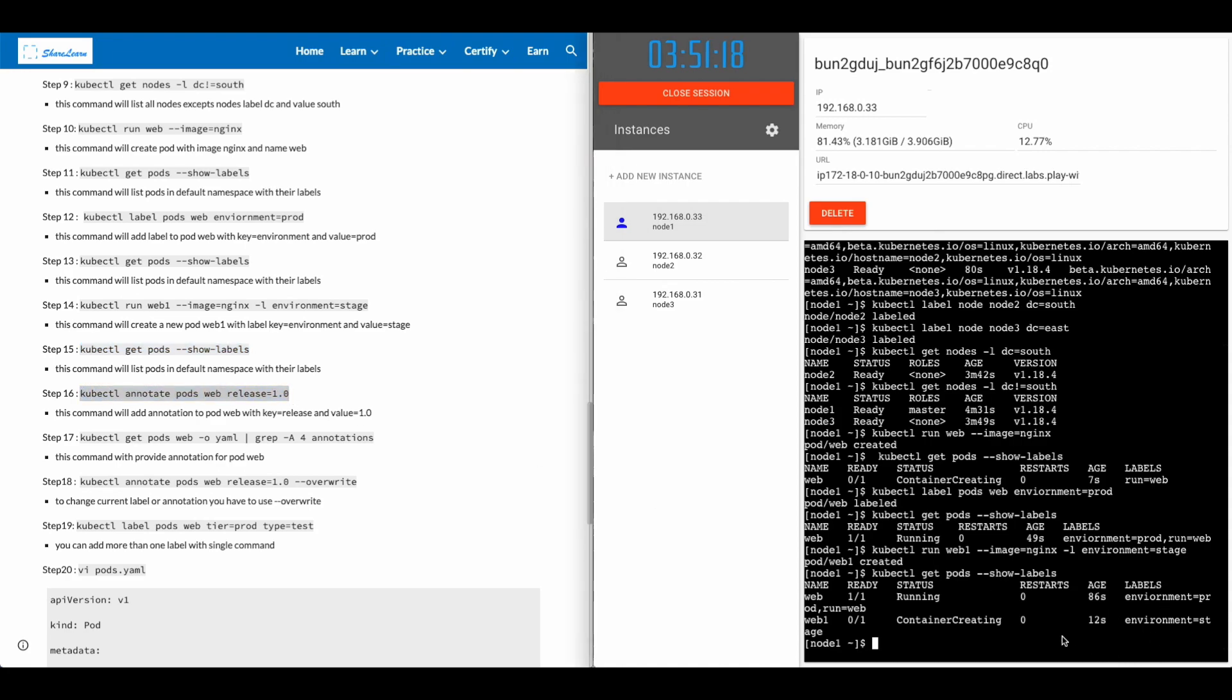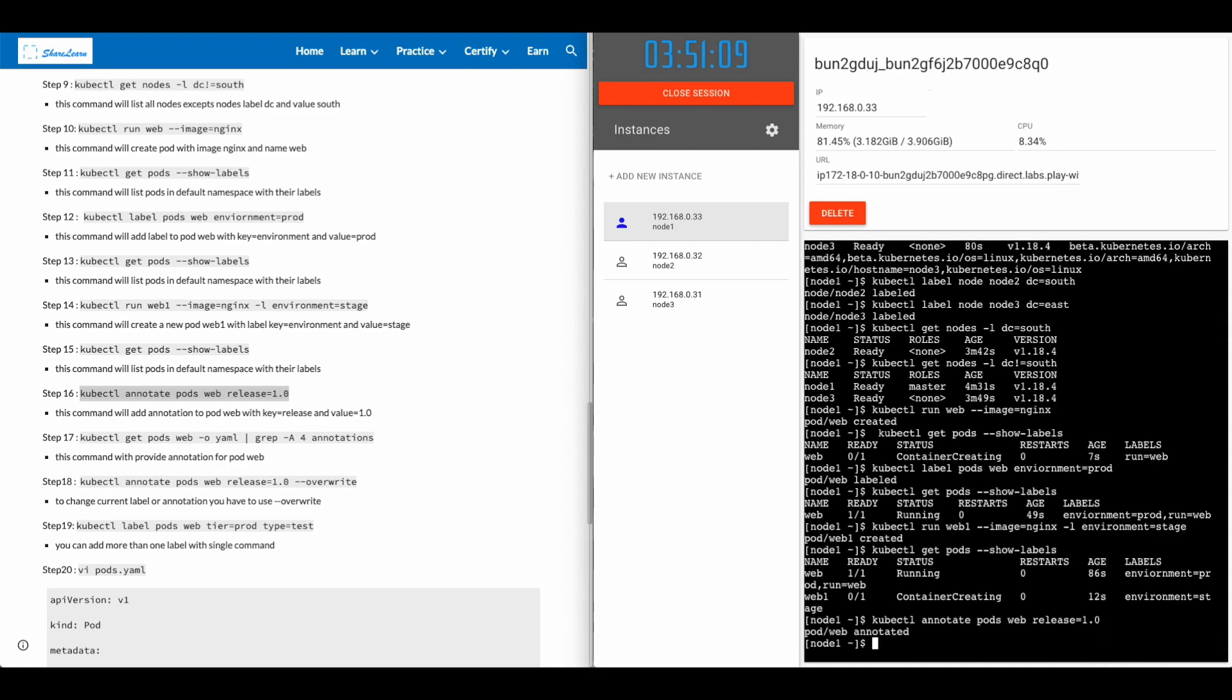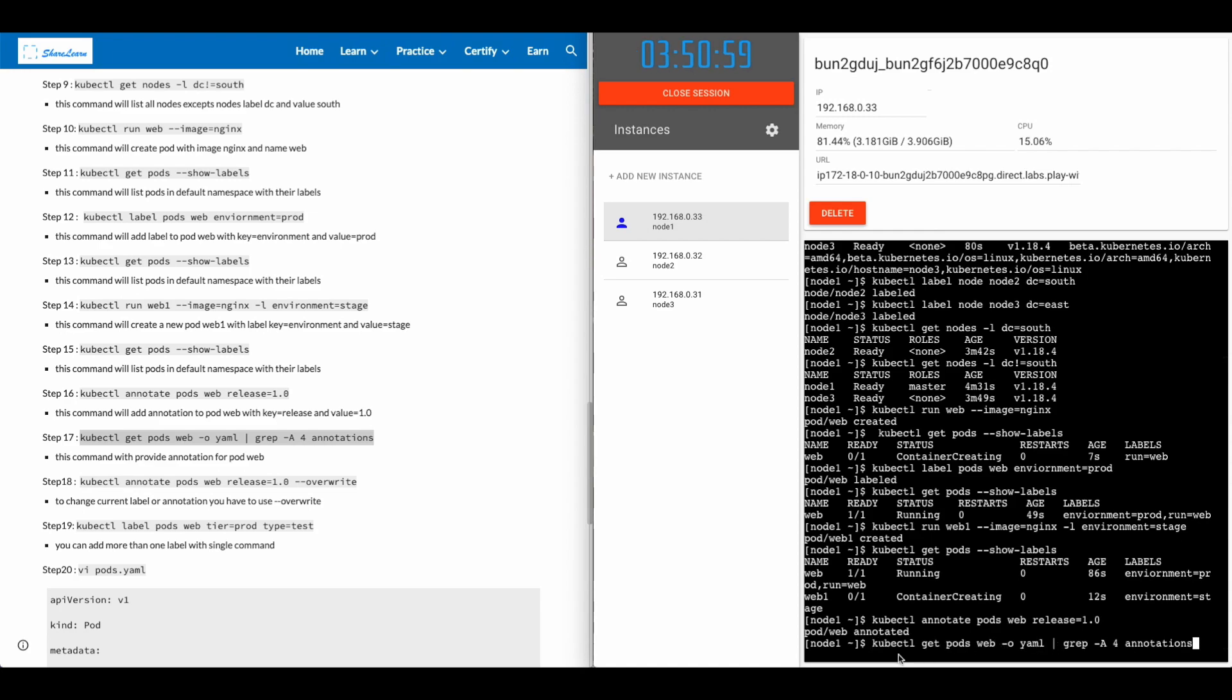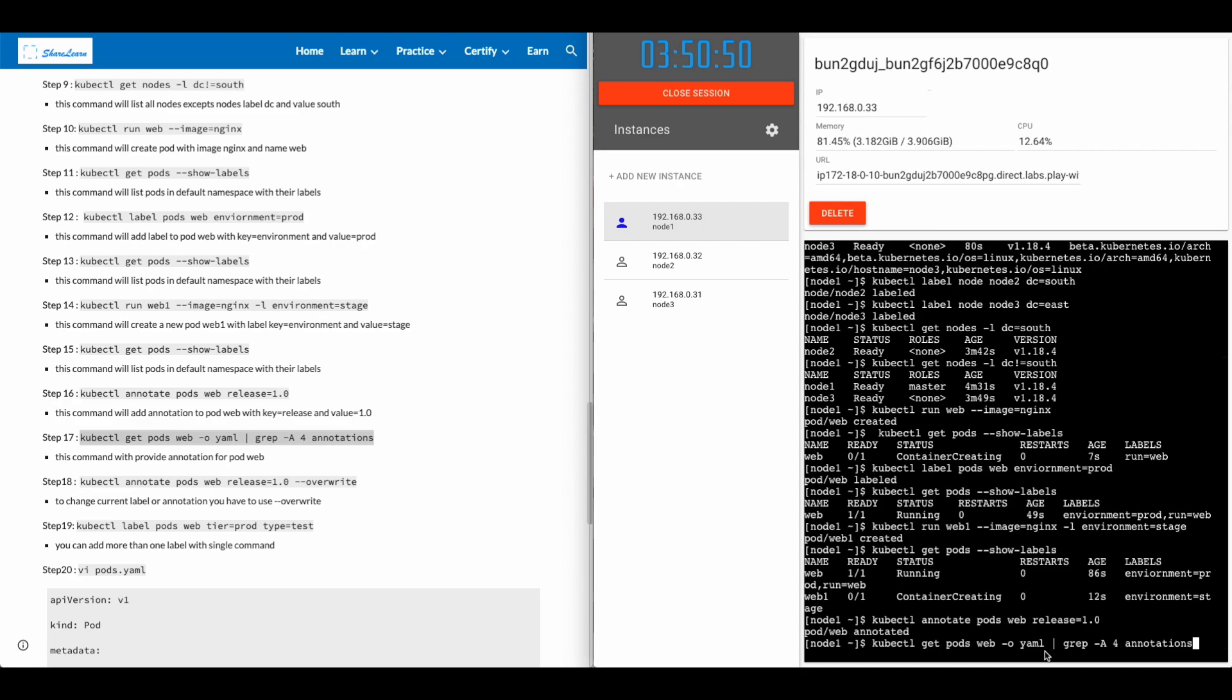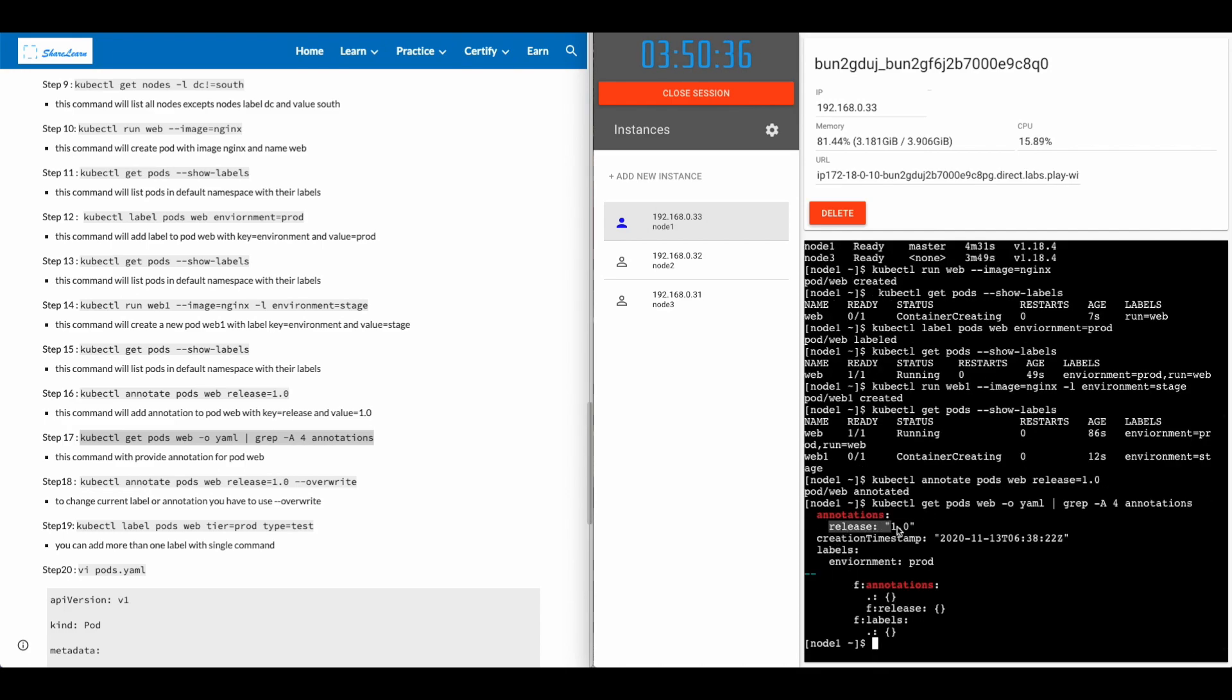You can also add annotation by using the command kubectl annotate pod name of the pod key and value of annotation. In order to confirm that your annotation has been applied, use the command kubectl get pods web, which is the name of the pod, -o yaml, which will give you the entire detail. In this case, we are just doing a grep and looking at four lines after annotation. This will confirm that new annotation has been applied.